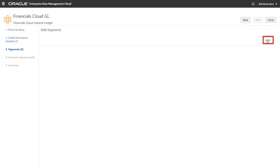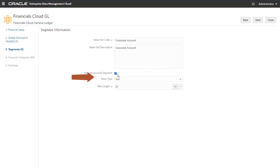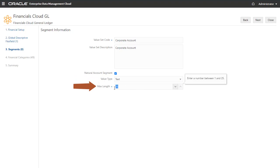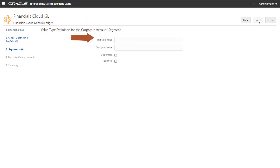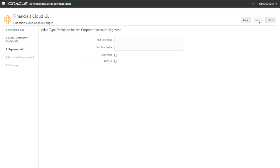On this page, you add segments. For segment information, enter the value set code for the segment and, optionally, a description. Select Natural Account Segment if this segment is used as the natural account in a chart of accounts. Specify if the values in the value set are text or numeric, and enter the maximum character length for the values in the value set. Click Next to continue to the value type definition. Here you can define a minimum and maximum value for the values in the value set. For text value type only, you can select Uppercase if the value set values must contain only capital letters. Select Zero Fill to specify that the value must have as many characters as the maximum character length. I'll keep all fields set to their default values and click Next.